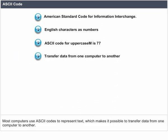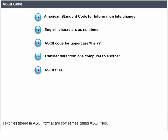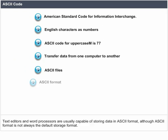Most computers use ASCII codes to represent text, which makes it possible to transfer data from one computer to another. Text files stored in ASCII format are sometimes called ASCII files. Text editors and word processors are usually capable of storing data in ASCII format, although ASCII format is not always the default storage format.